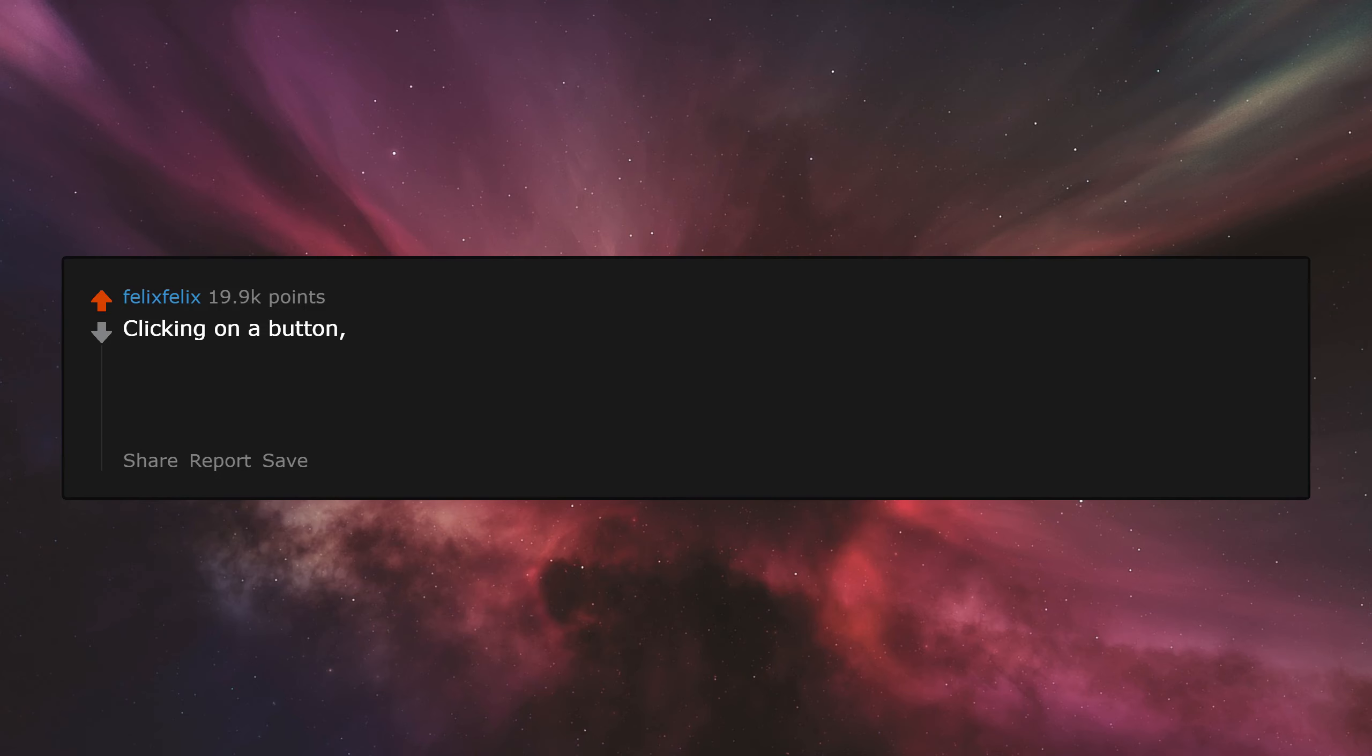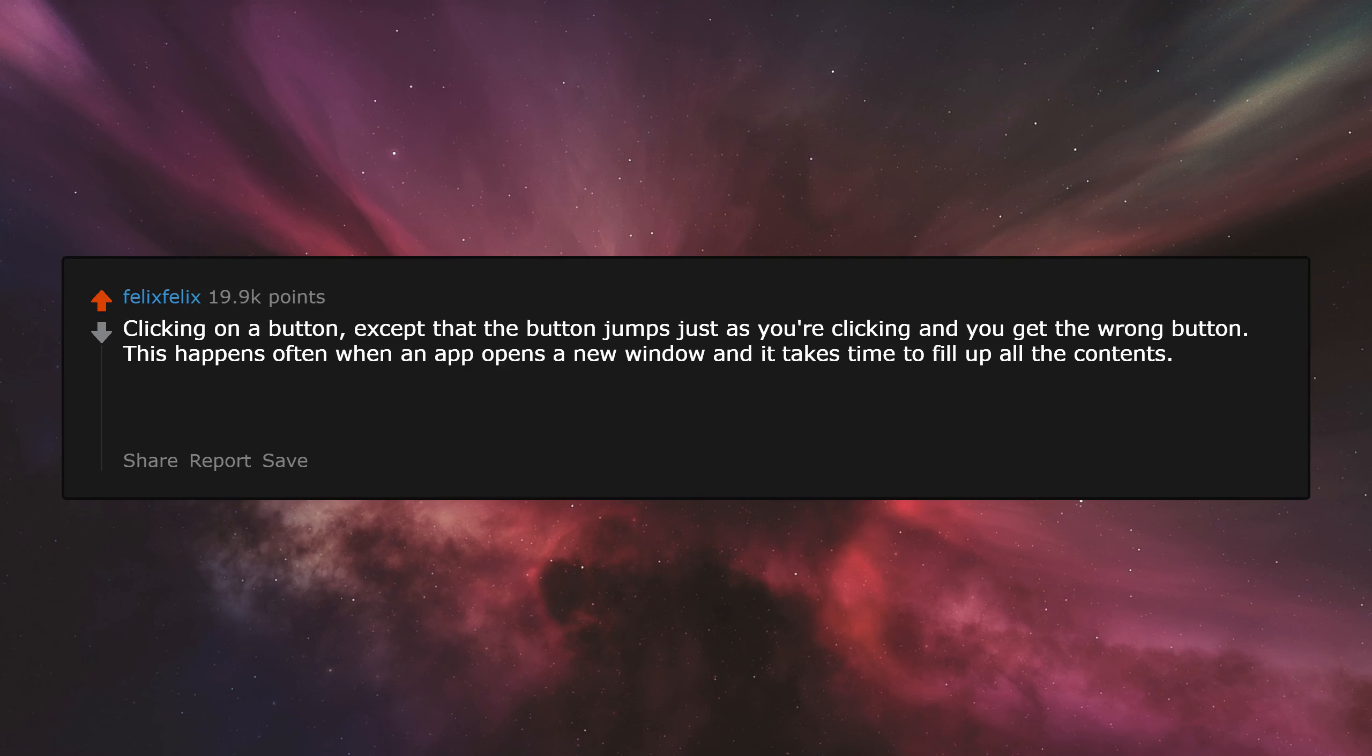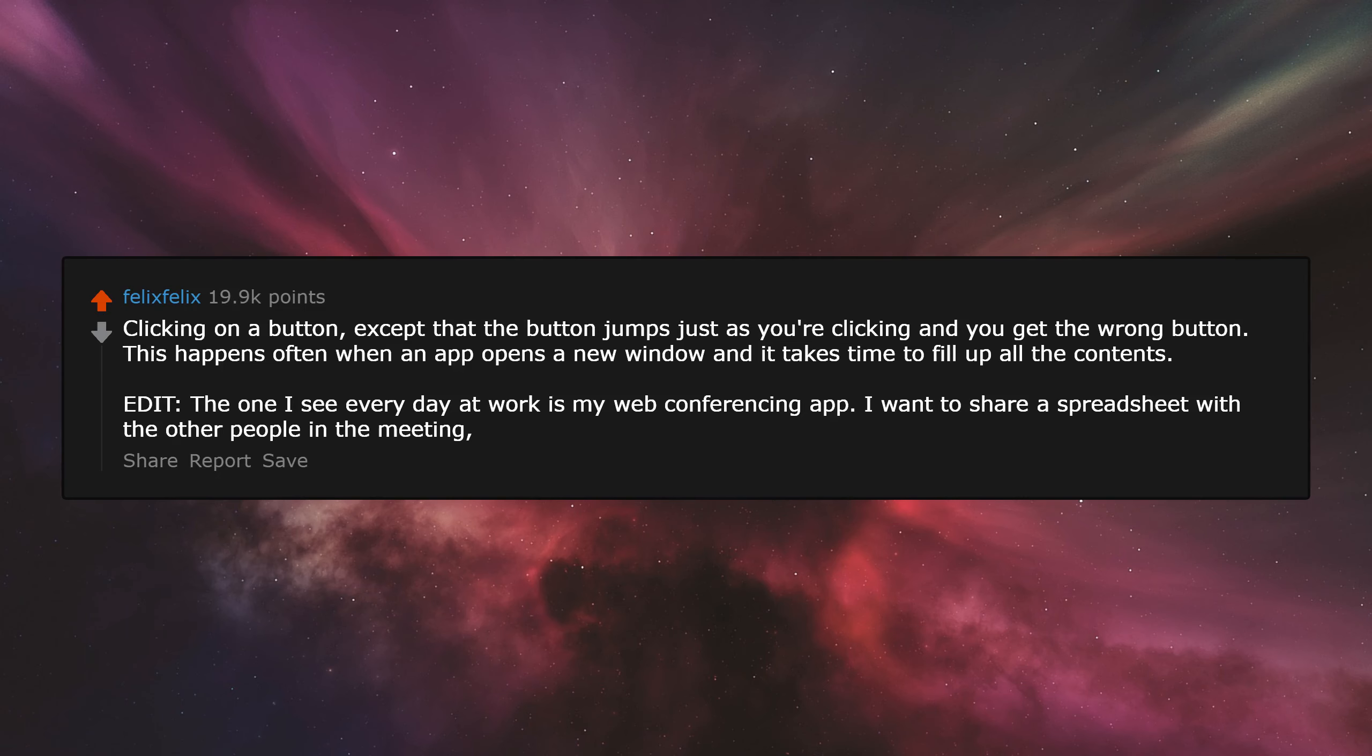Clicking on a button except that the button jumps just as you're clicking and you get the wrong button. This happens often when an app opens a new window and it takes time to fill up all the contents. The one I see every day at work is my web conferencing app. I want to share a spreadsheet with the other people in the meeting, but then it jumps and I shared it instead.